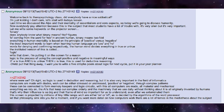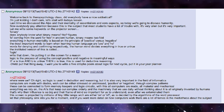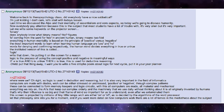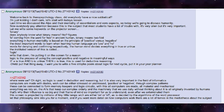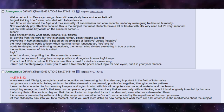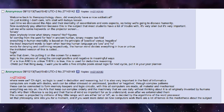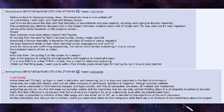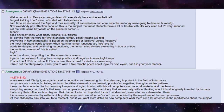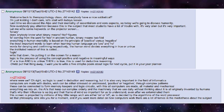Everything we rely on — the AIs that keep our complex orderly, and the machinery that we use daily without thinking about it — is all originally invented by humans. That's why their influence is so big, and their frame of mind so important for us to understand, even after we exterminated them.